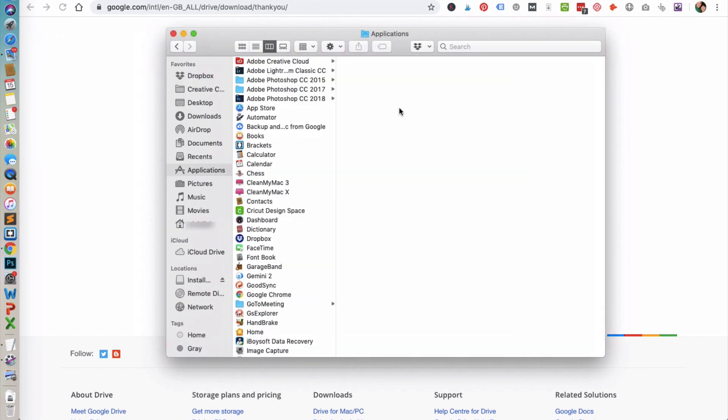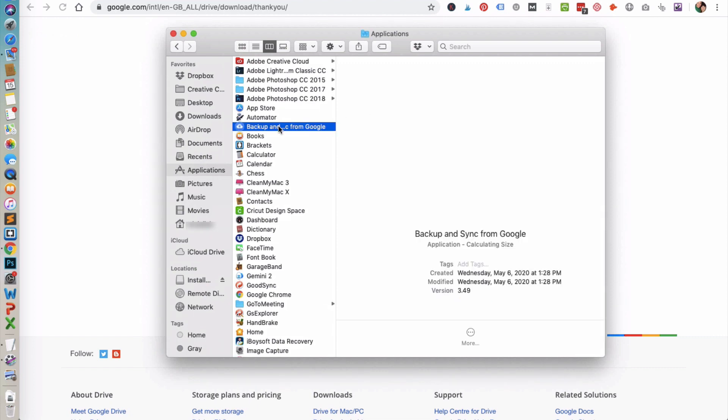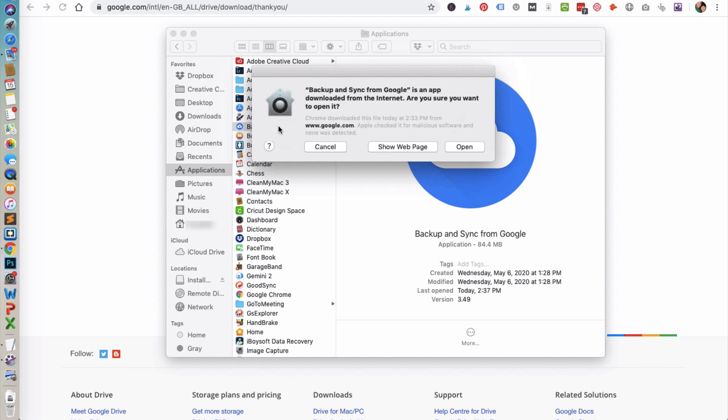After you have copied it into your Applications folder, open up your Applications and click on Backup and Sync from Google. You will be given the response that it's been downloaded from the internet, and if you want to make sure that you want to open it, just click on open.